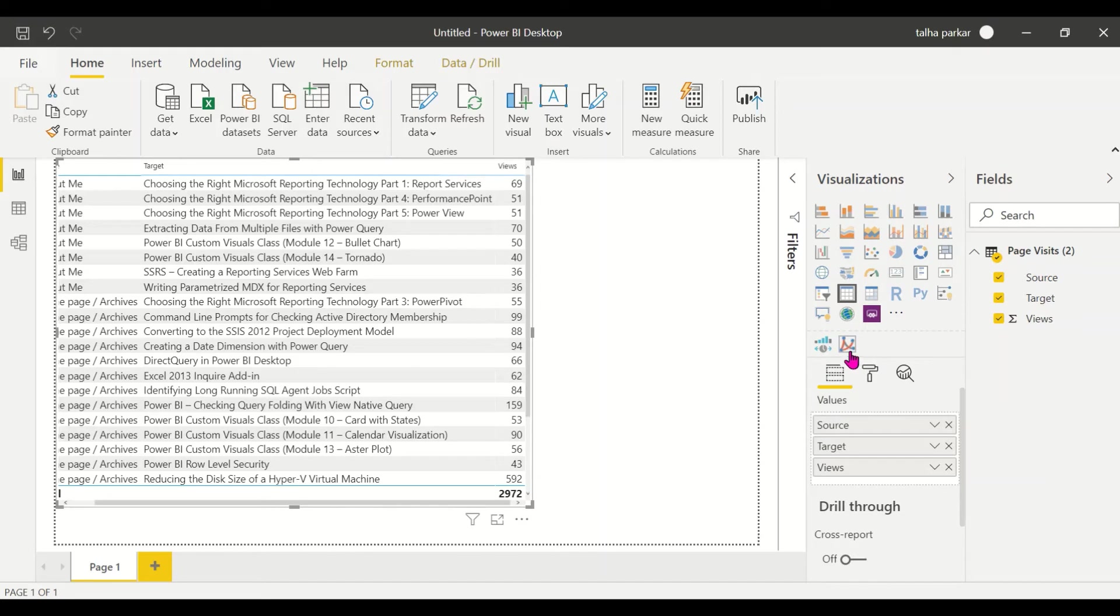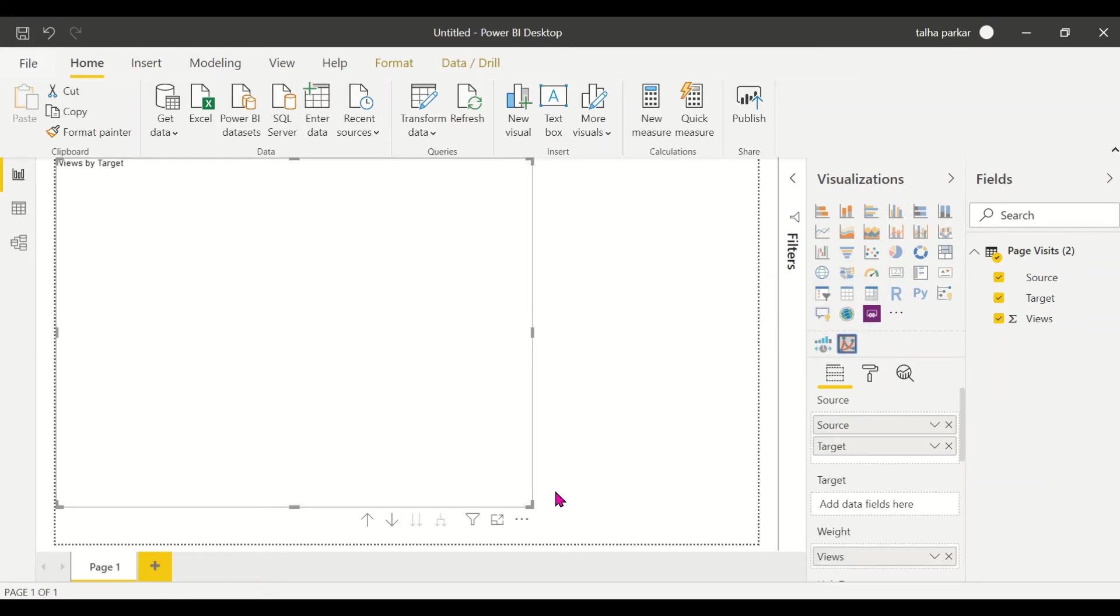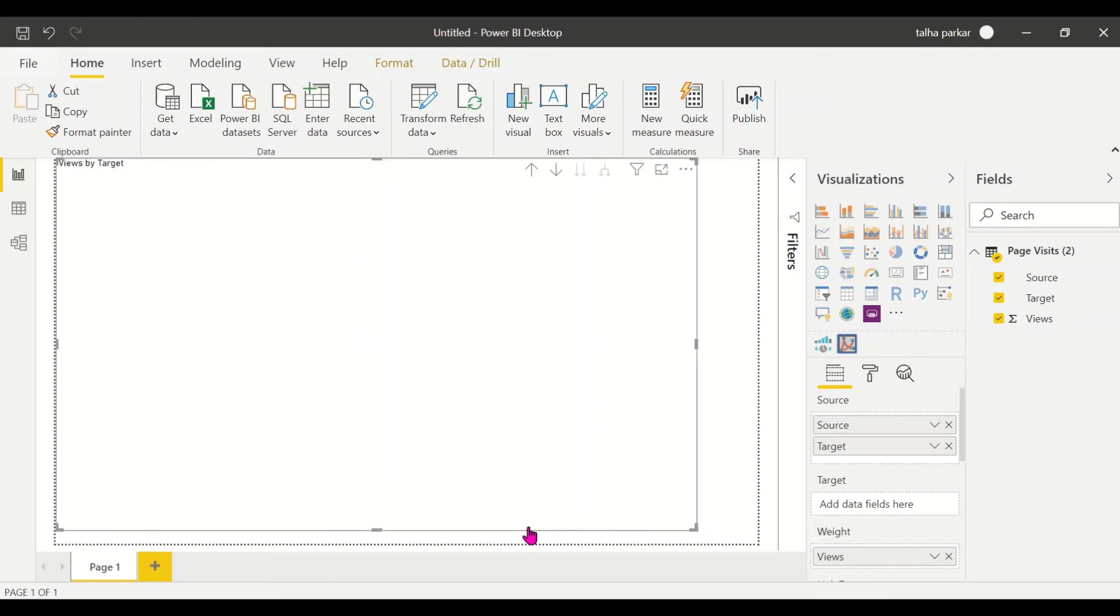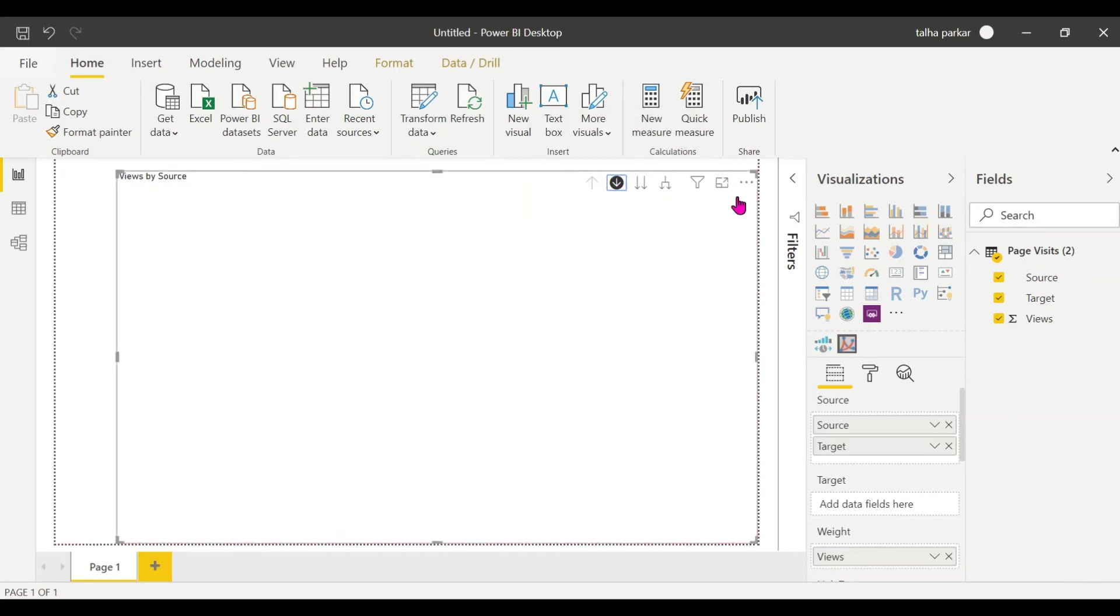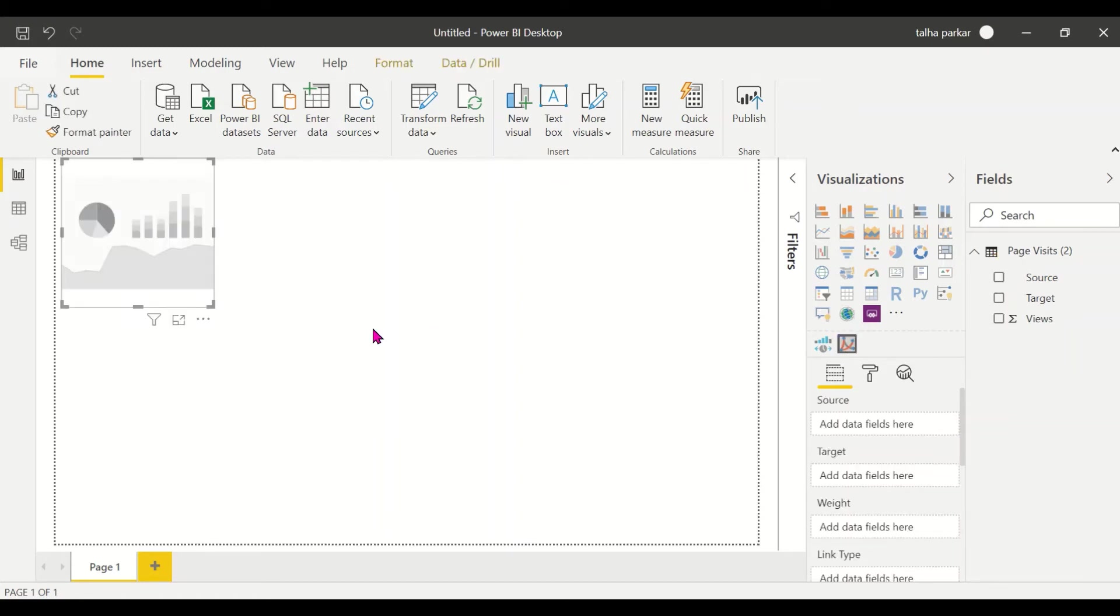Then we'll click on this symbol, this logo of the Force Directed Graph, and this will convert this table into a Force Directed Graph. Okay, why did this not happen? Let's do that again. One second.